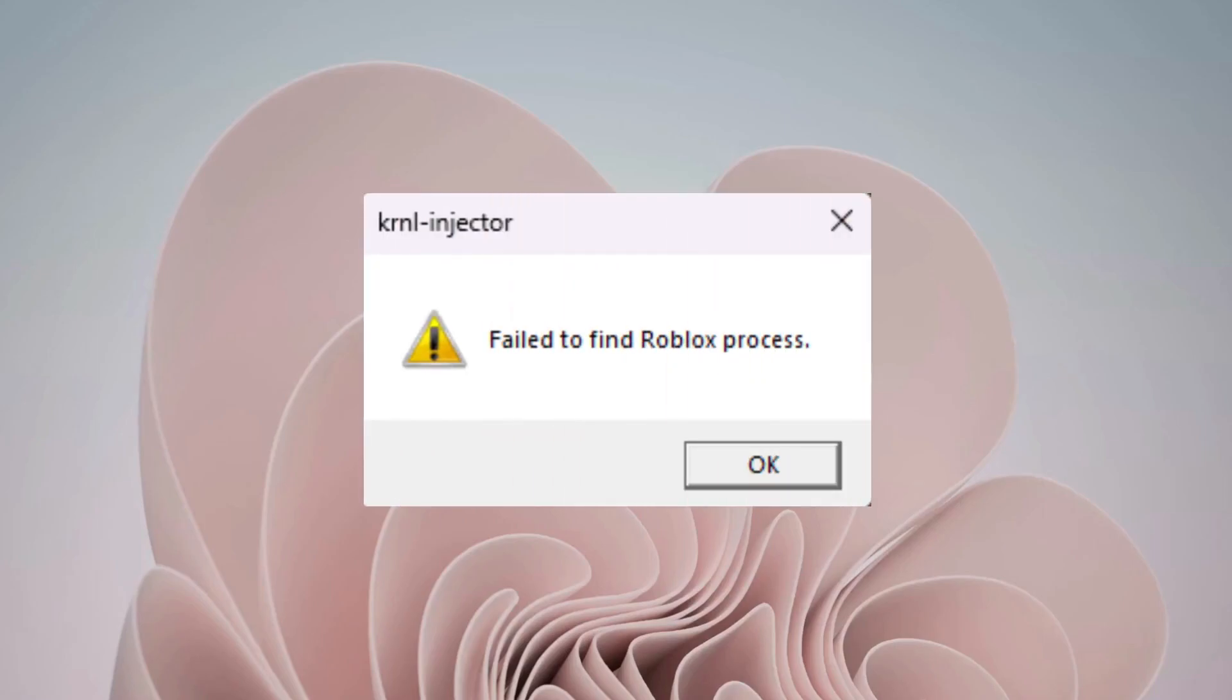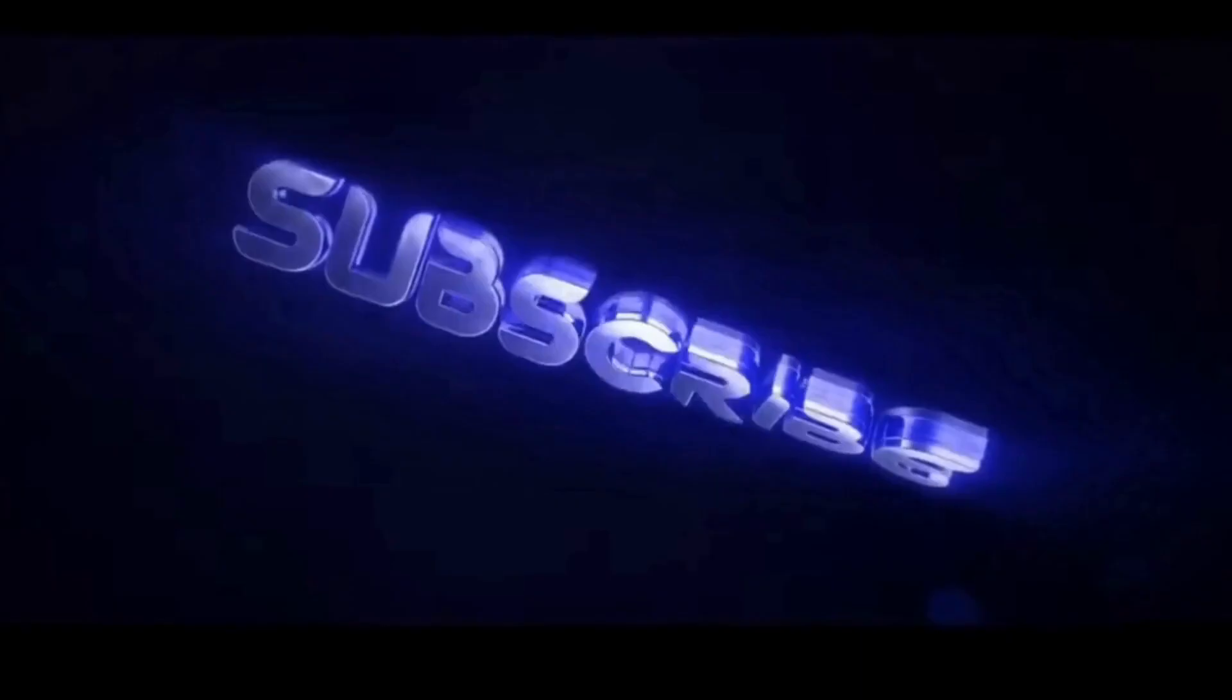Hey everyone, this quick video is about the Roblox error fail to find Roblox process. Please follow the steps with me and let's get this issue fixed.